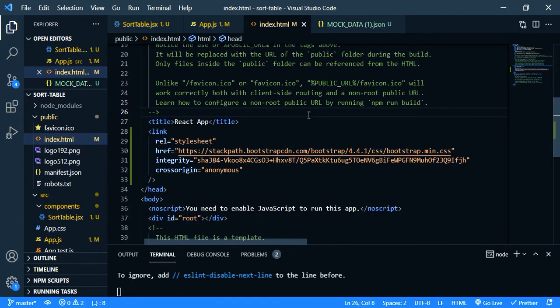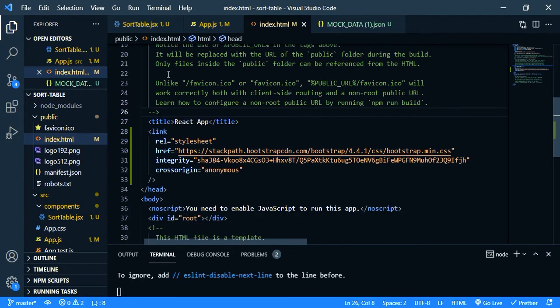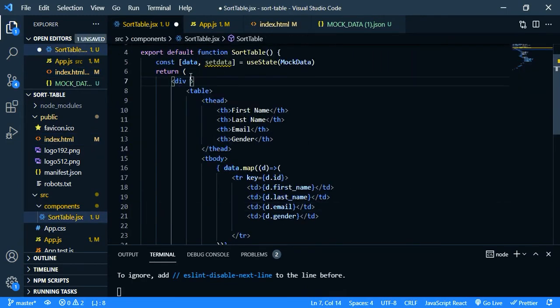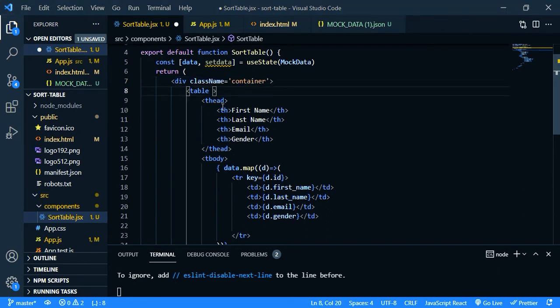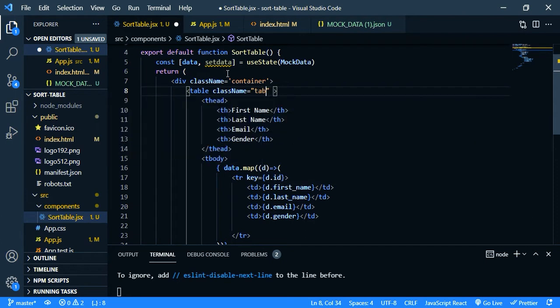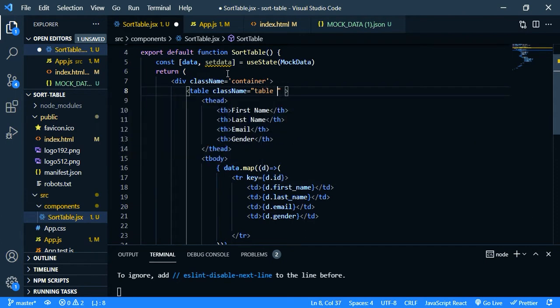And now let's go to the sort table component and give the class name. So for the div, so class name is container. Now for the table the class name is table and table with border so table bordered.